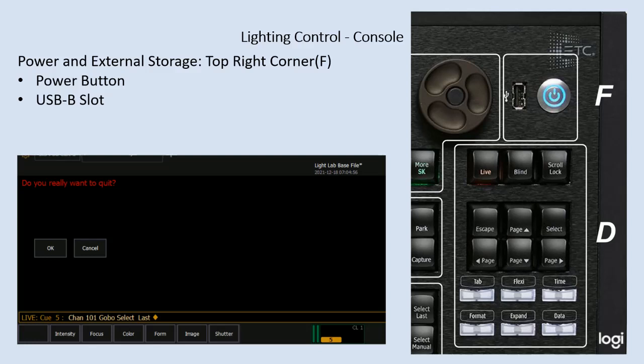Next is the power and external storage. It's all the way in the upper right hand corner of the console and you can see this illuminated power button. So the power button and then a slot for USB storage.